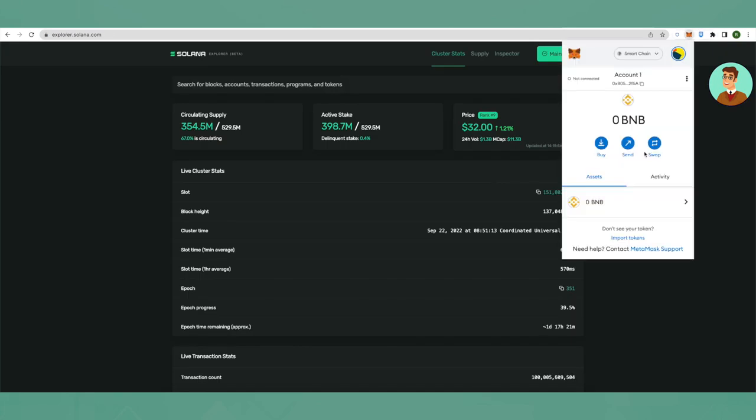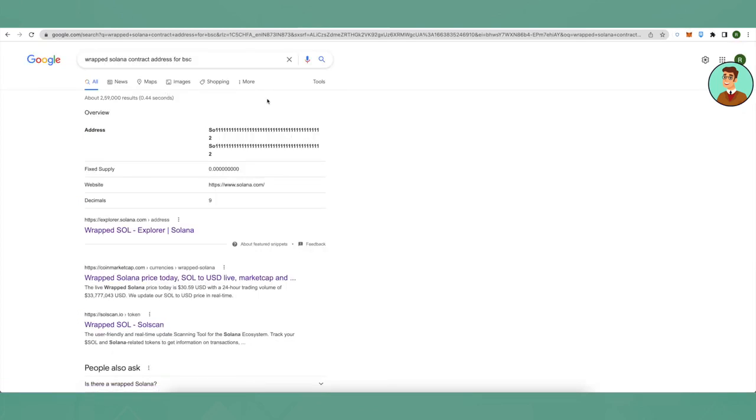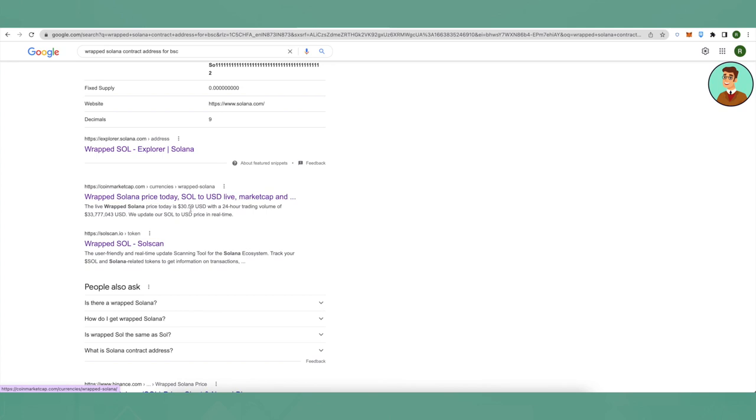So we will be adding wrapped Solana to our MetaMask. For that, search for wrapped Solana contract address on BSC, then click on this website from CoinMarketCap.